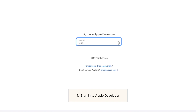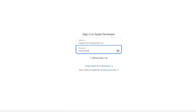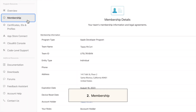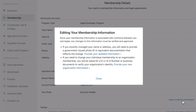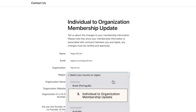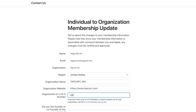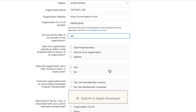Let's start by heading to Apple Developer and log in with your Apple ID. Then, select Membership on the account page. Click the 'Need to edit this information' text at the bottom of the page. And in the pop-up that appears, select 'Provide Your New Organization Information.' Complete the form titled 'Individual to Organization Membership Update' with the required information. Make sure all your info is correct, and submit to Apple Developer.